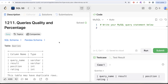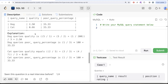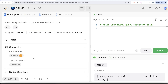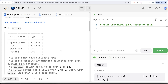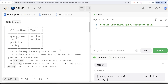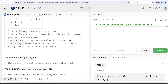This is the 19th question of the series: Queries Quality and Percentage. It has been asked at Amazon and Facebook, making it quite an important question. We are given a table called 'queries' with four columns: query_name, result, position, and rating, with data types varchar, varchar, integer, and integer respectively.